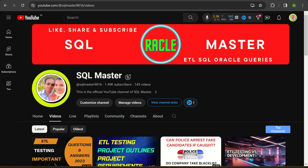Good morning all, welcome to SQL Master YouTube channel. Today we are going to learn about Power BI tool — what purpose Power BI tool is used for in ETL testing, how to use it, and what options we have in Power BI tool.